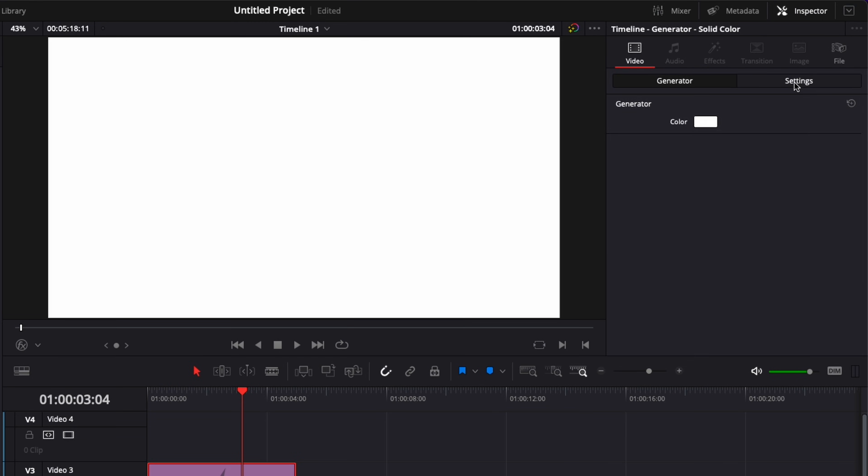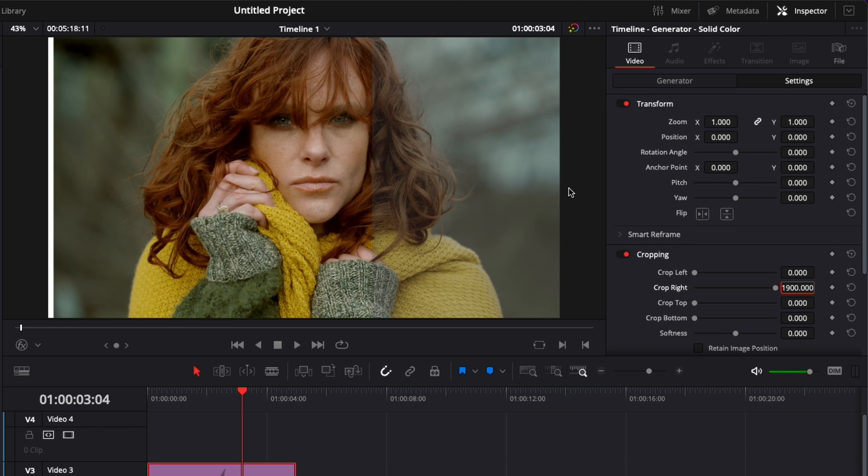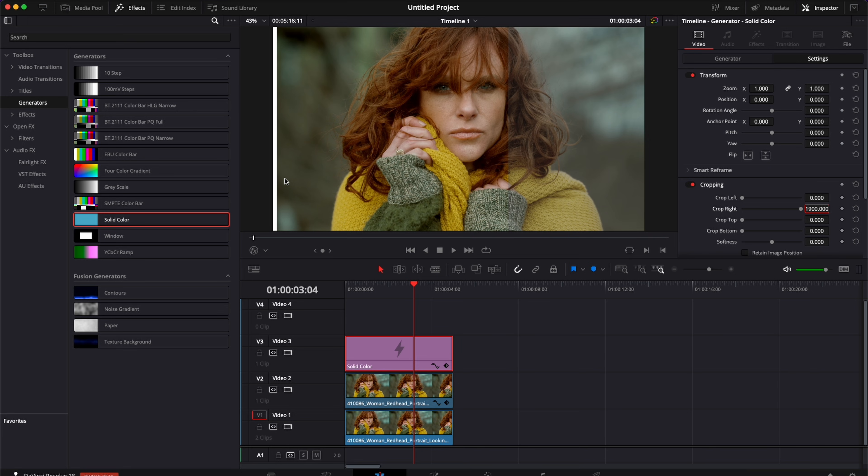Then we're going to go back to settings and here the crop right we're going to change that for 1900. As you can see now it's reducing and limiting all bar to that tiny part here on the left side and now we're going to keyframe the position of that bar.